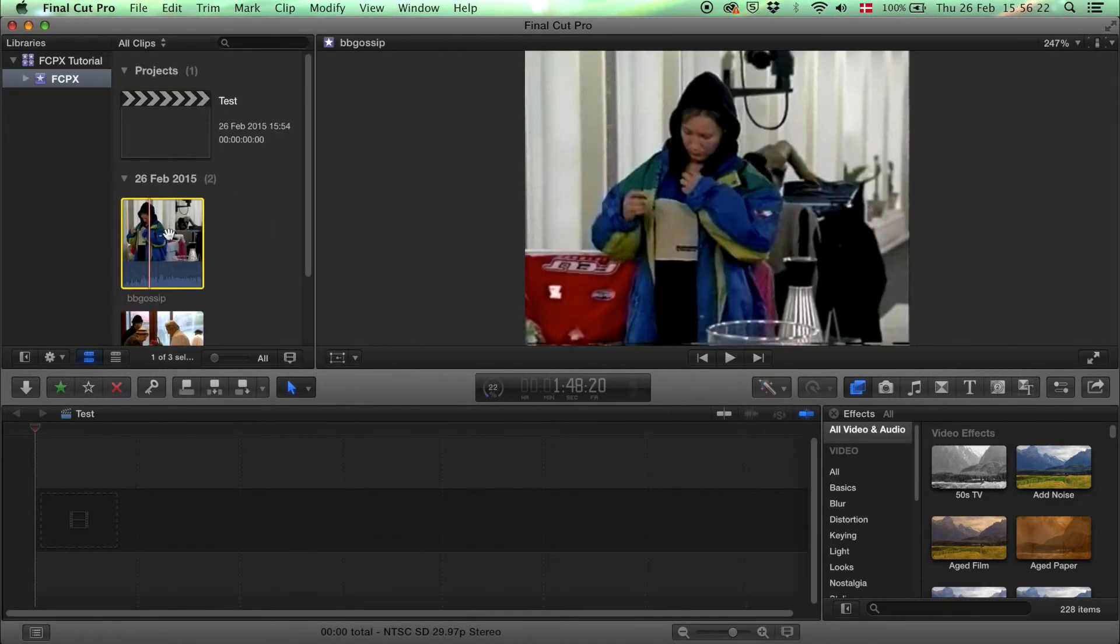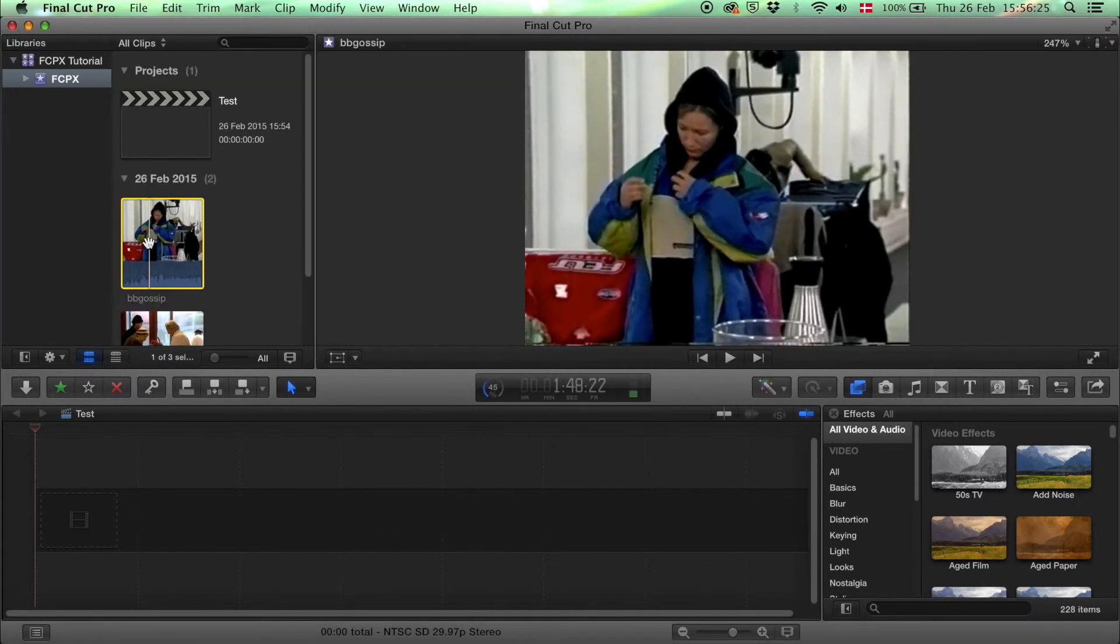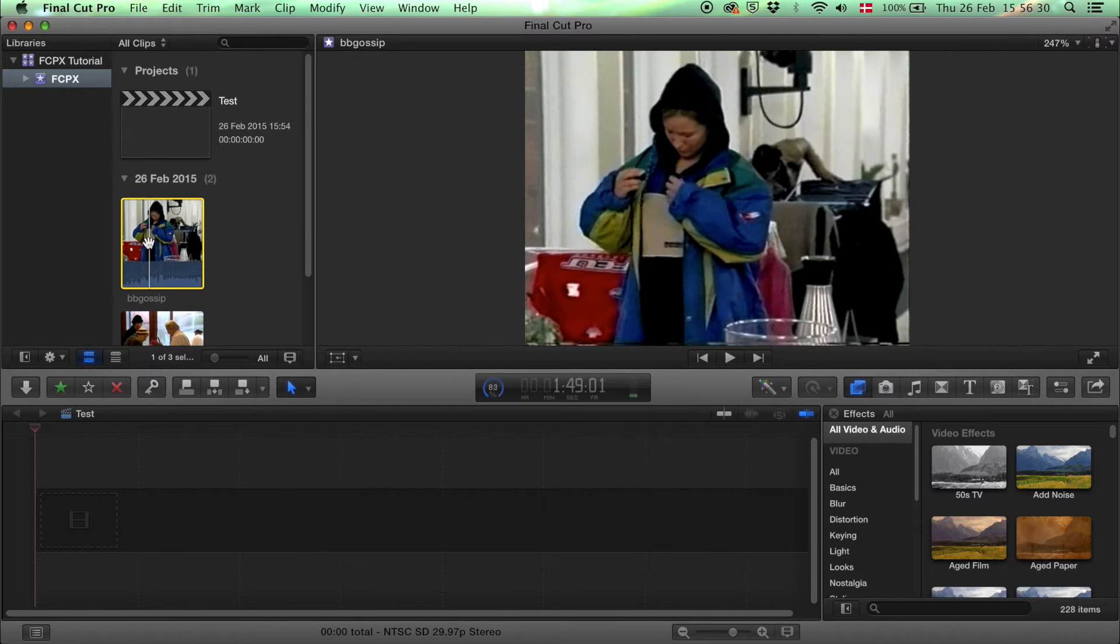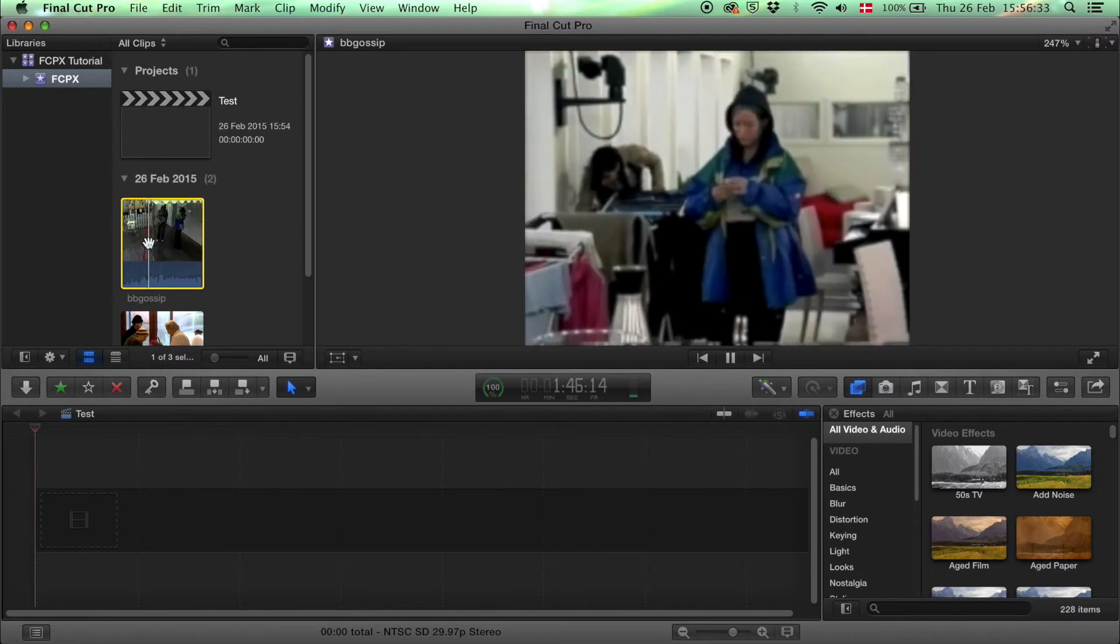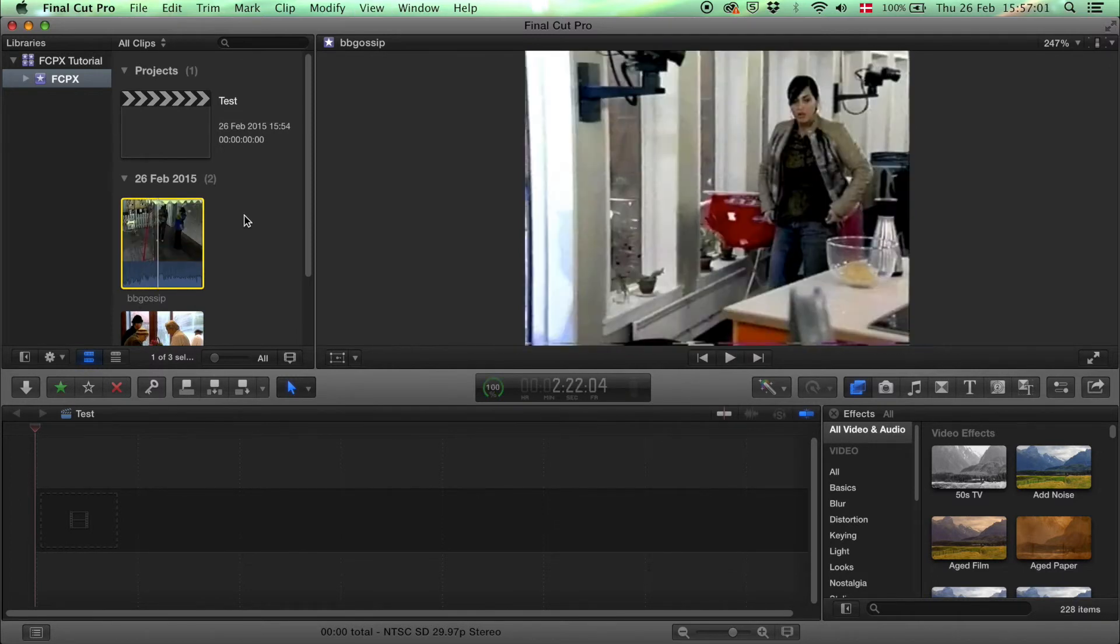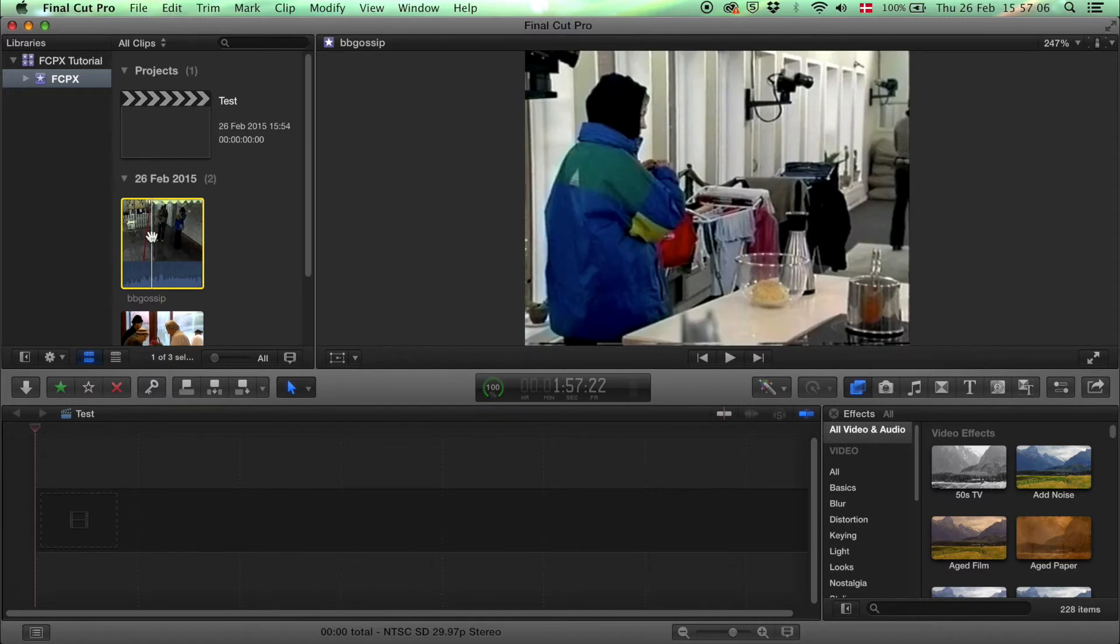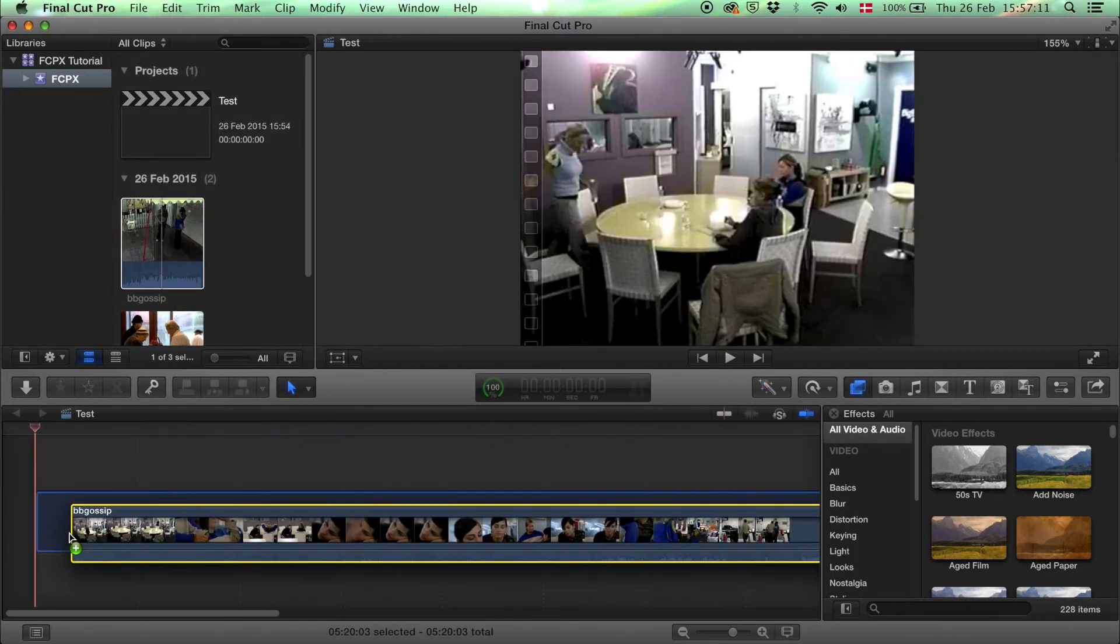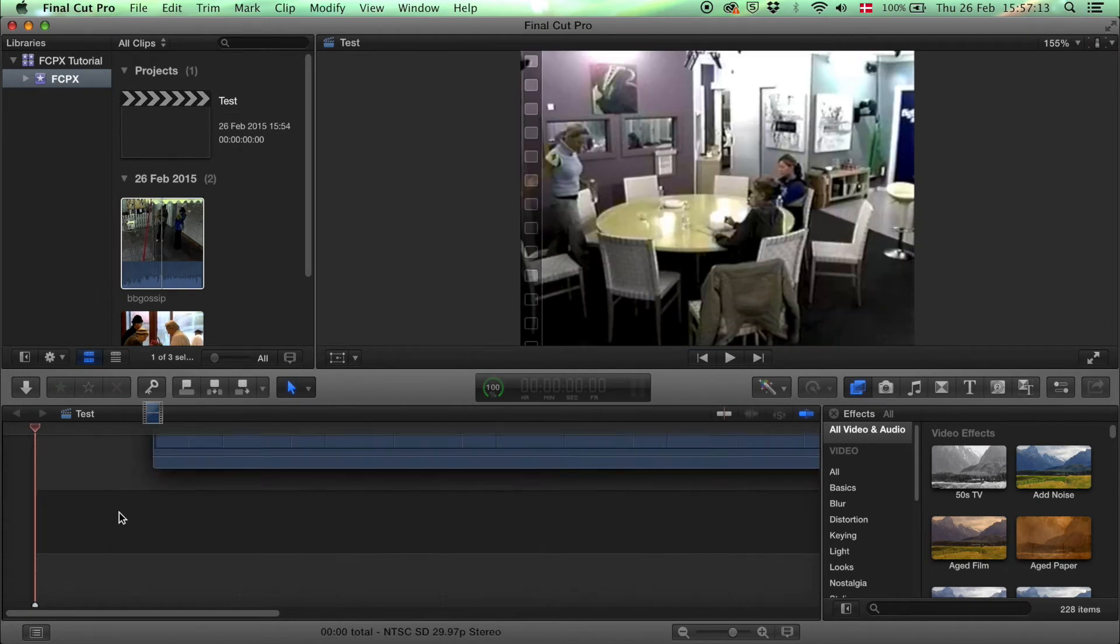If you select a file you can preview it using arrow keys or press play. To start working on your project, select a video file you've imported and either drag and drop the whole clip into your timeline.